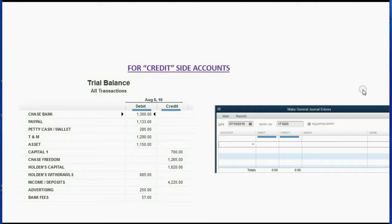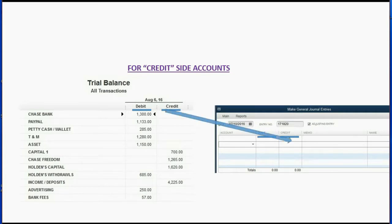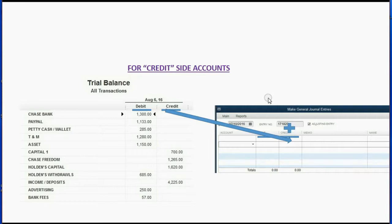The opposite is true for credit-side accounts. If you want to increase a credit-side account, record that increase on the credit side of the journal entry window. But if you want to decrease a credit-side account, record that decrease on the debit side.